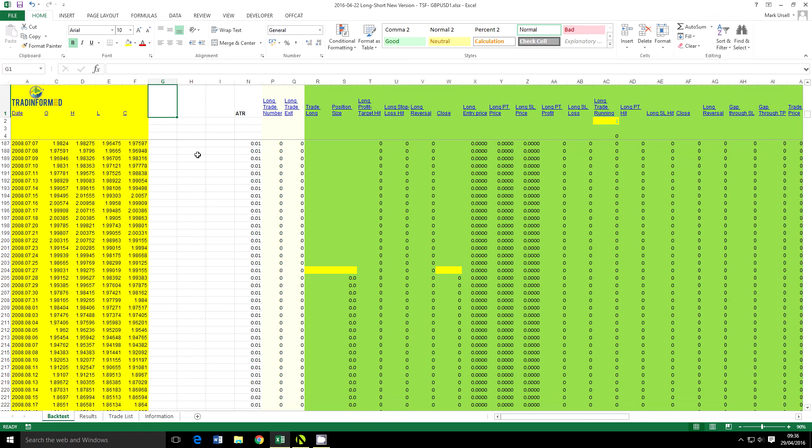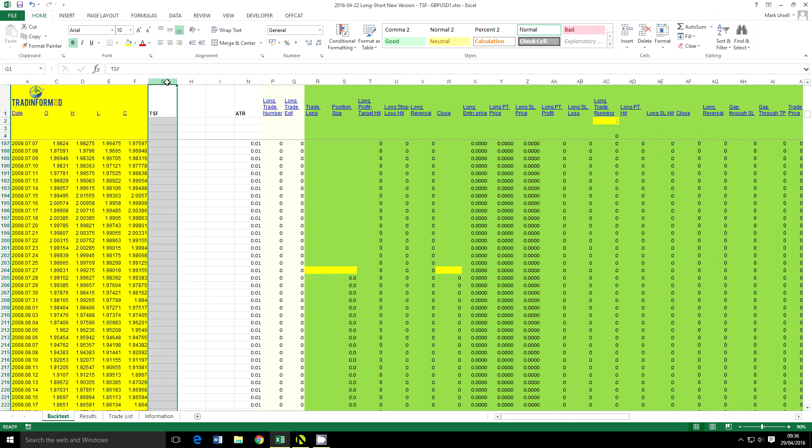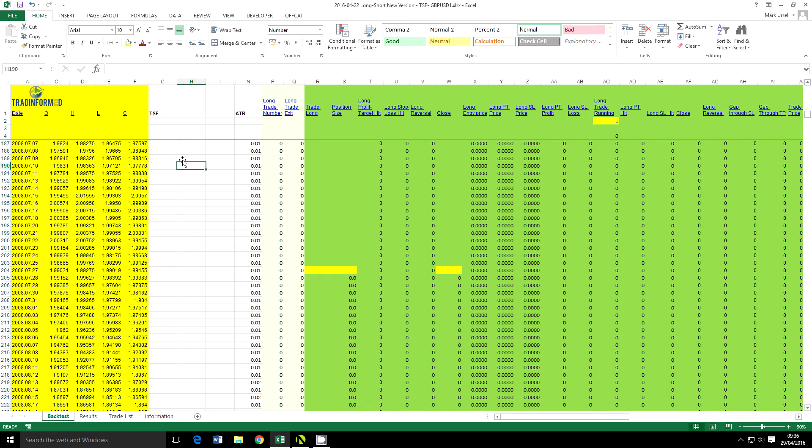So how do we calculate the TSF in Excel? Well, it's actually quite straightforward. First of all, I'm just going to do it in this column here. You can see I'm using a spreadsheet. I've already got some historical data in here. This is the GBPUSD Forex pair and I'm going to calculate the TSF using this data.